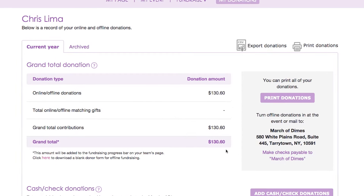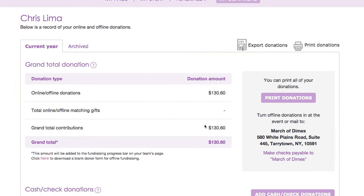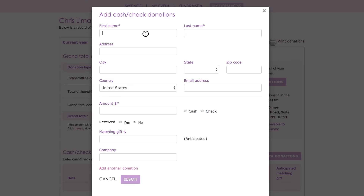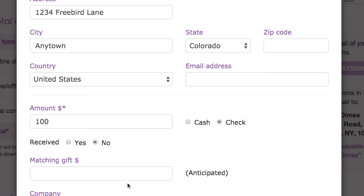You'll see the grand total here at the top. To add a donation that you've already received, click the Add Cash Check Donation button. Enter the donor's name and other info here, and remember to click Received when you receive the money so that the amount will be included in your progress bar and in the Donations form total.